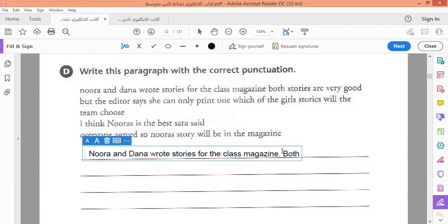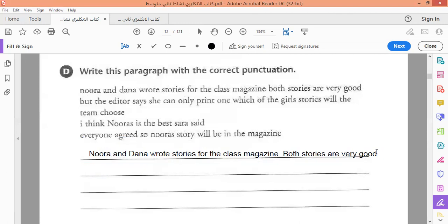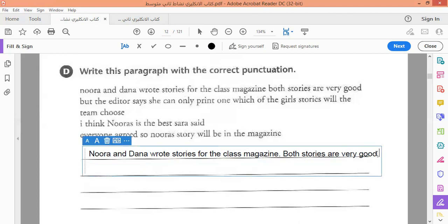Both stories are very good. متى نضع الفاصلة؟ متى نضع النقطة؟ طبعاً عندنا هنا كلمة but. قبل كلمة but و and — هذه أدوات الربط، conjunctions، يسميها linking words، كلمات ربط الجمل. يجب أن نضع قبلها فاصلة. هنا نضع الفاصلة — this is a comma. And we are going to write but here.